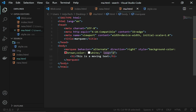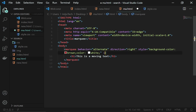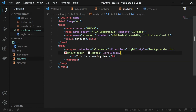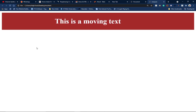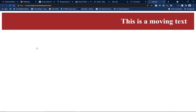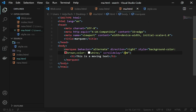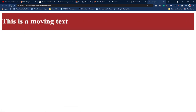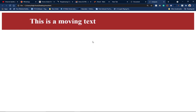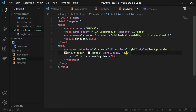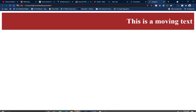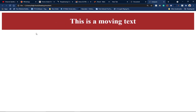Let me remove the loop property and show another property: scrolldelay. Setting scrolldelay to 10 shows the speed of our text. I've set it to 10 — notice the speed. If I put it around 2 you can see it moves very slowly. The higher the scrolldelay figure, the slower your text will move.